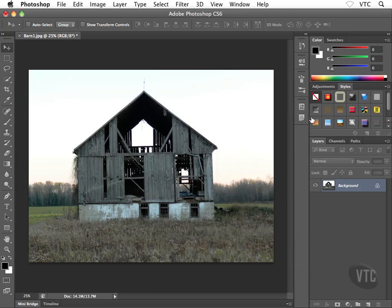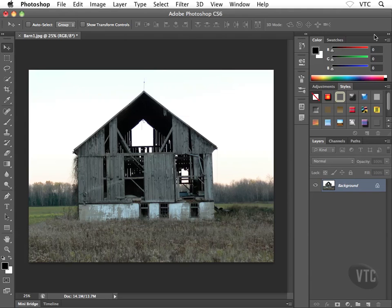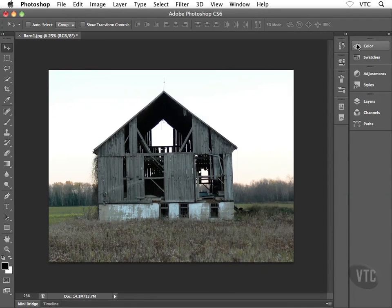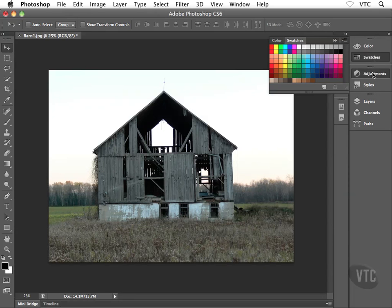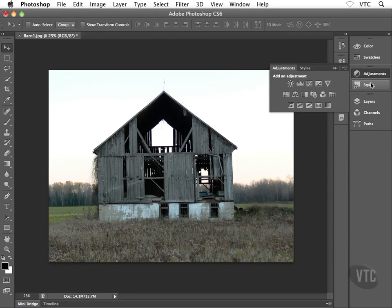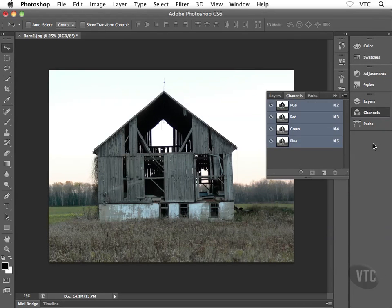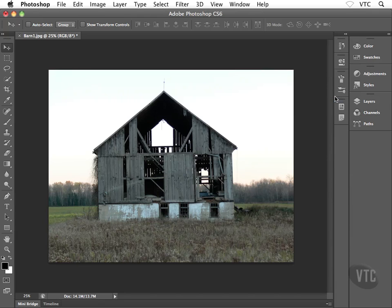The main set of panels on the right-hand side can also be collapsed down. Notice toward the very top right of this main panel area we have a white double-headed arrow labeled collapse to icons. When I click on that, the main panel area collapses down and now I see just the icon and the name—color, swatches, adjustments, styles, and so on. This gives me more screen real estate inside the main Photoshop interface.